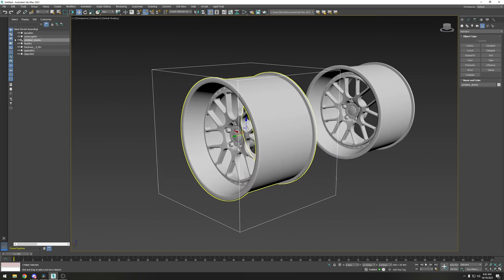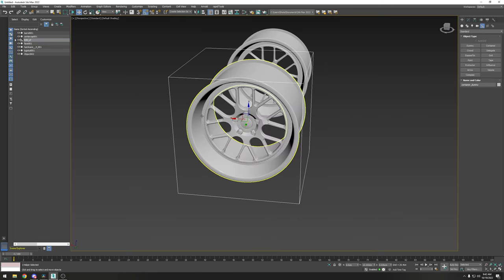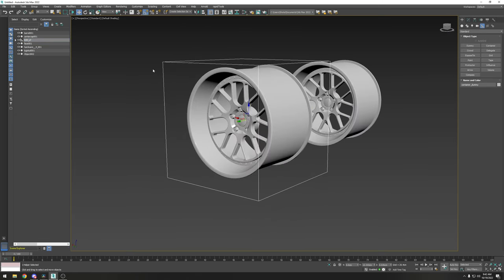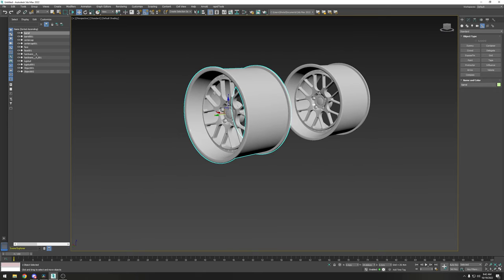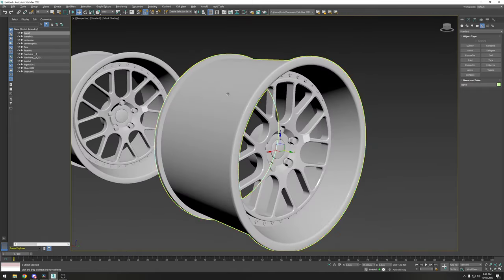Your wheel is now fully flipped. You could keep the container dummy if you want — for example, rename it RIM_LF, add the tire to it, and then parent it inside WHEEL_LF. The orientation of an inner dummy doesn't really affect things. I prefer to remove extra dummies to keep things clean, but it can be useful to keep the rim separated from the wheel dummy.